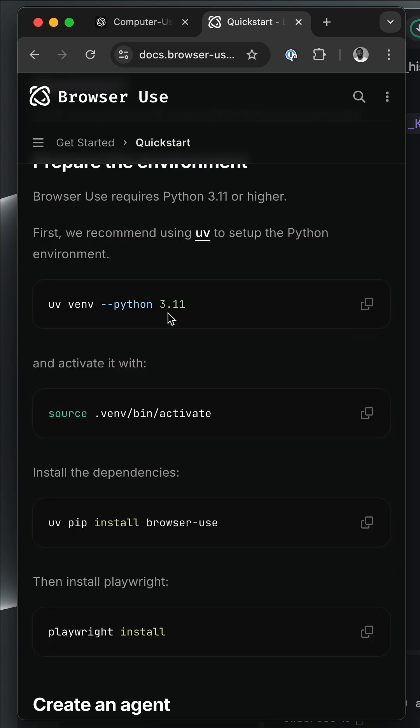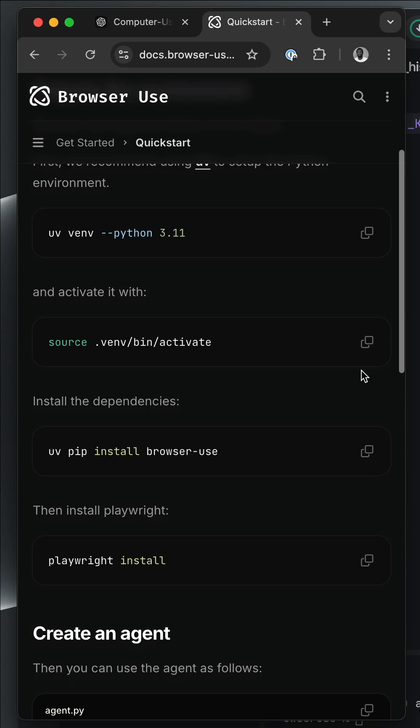First, you should make sure you have Python 3.11 or a later version installed. Then you use this command to create a new Python virtual environment. Next, you use this command to activate the virtual environment.